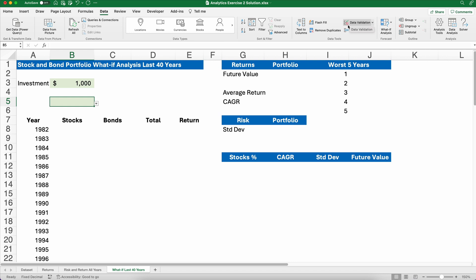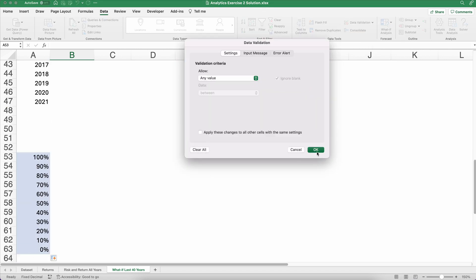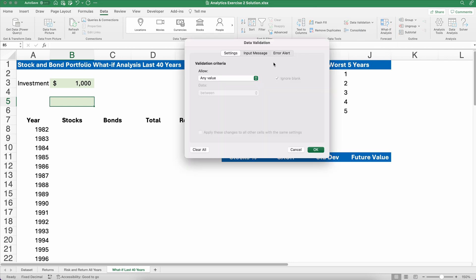Sometimes you might just see a little symbol with a checkmark and a no symbol — the red with the cross on it. I'm going to clear the data validation. Now at the very top I don't have the drop-down list and you'd have to type in whatever percentage you want for stocks. So I'm going to go to Data Validation again and I want to use a list — a drop-down list.